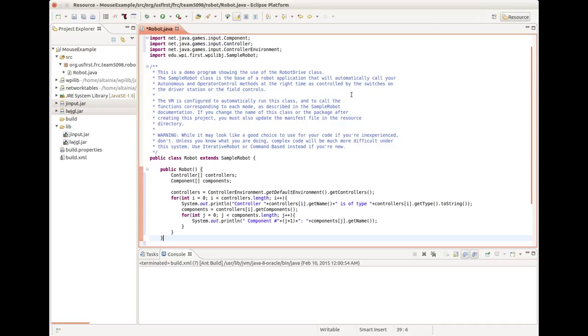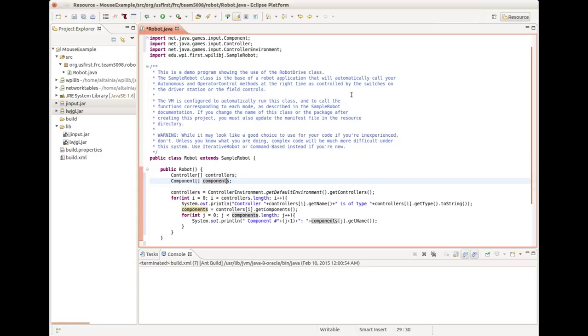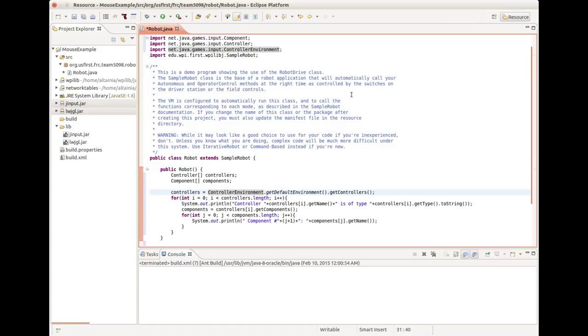It works for mice, joysticks, actual controllers, and even USB keyboards, in which every button is a component. However, in this example, I have only a wireless mouse hooked up to the RoboRio. This goes through the list of components and prints their names. But we're not ready to run this yet. We require a certain library to exist in the RoboRio, and we have to change the permissions on a particular file.